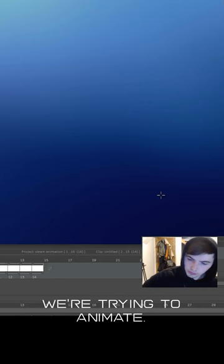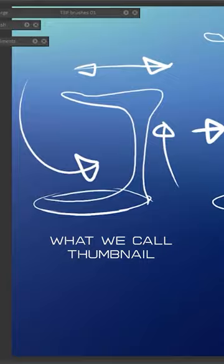Here's where we design the steam. These are what we call thumbnail sketches in animation.